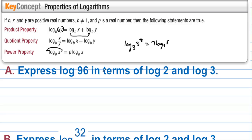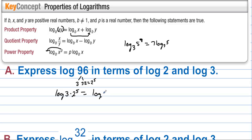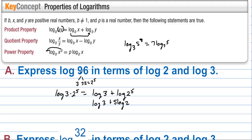Letter A: express log 96 in terms of log 2 and log 3. We can split 96 into 3 times 32, and 32 equals 2 to the 5th. So we write log of (3 times 2 to the 5th), then split as log 3 plus log of 2 to the 5th. Bringing the 5 down in front gives log 3 plus 5 log 2 — log 96 expressed in terms of log 2 and log 3.